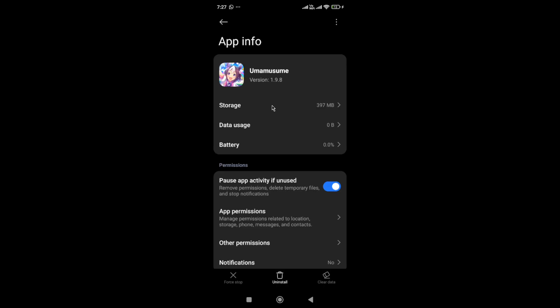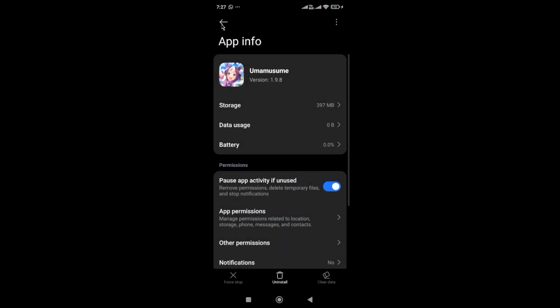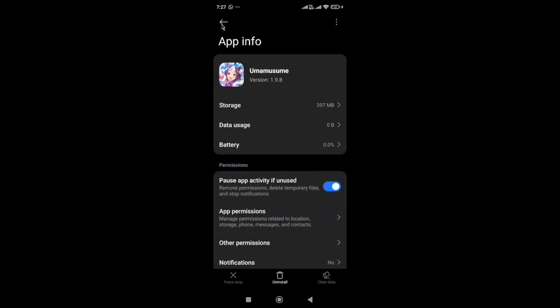In the app info, click the force stop button at the bottom, then go to permissions. If you've restricted any permissions, allow them. Next, go to storage and clear the cache and data of the game. Before doing this step, make sure you've linked your account, otherwise you'll lose all your progress.